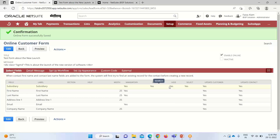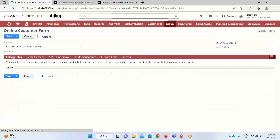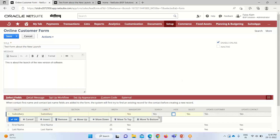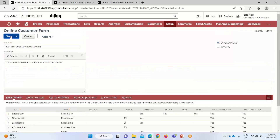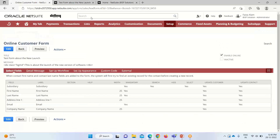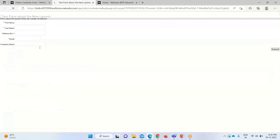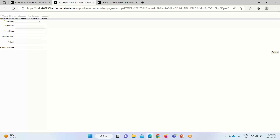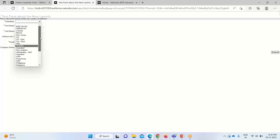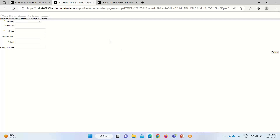The subsidiary field was visible without being required, so we've removed the mandatory checkbox from it. Viewing the form again, subsidiary is now also appearing with a multi-select option where the required subsidiary can be selected. In this way, an online form can be created to capture information about how many leads are interested in becoming prospects and then customers. If they want to update their information at any point, they can do so using this URL.